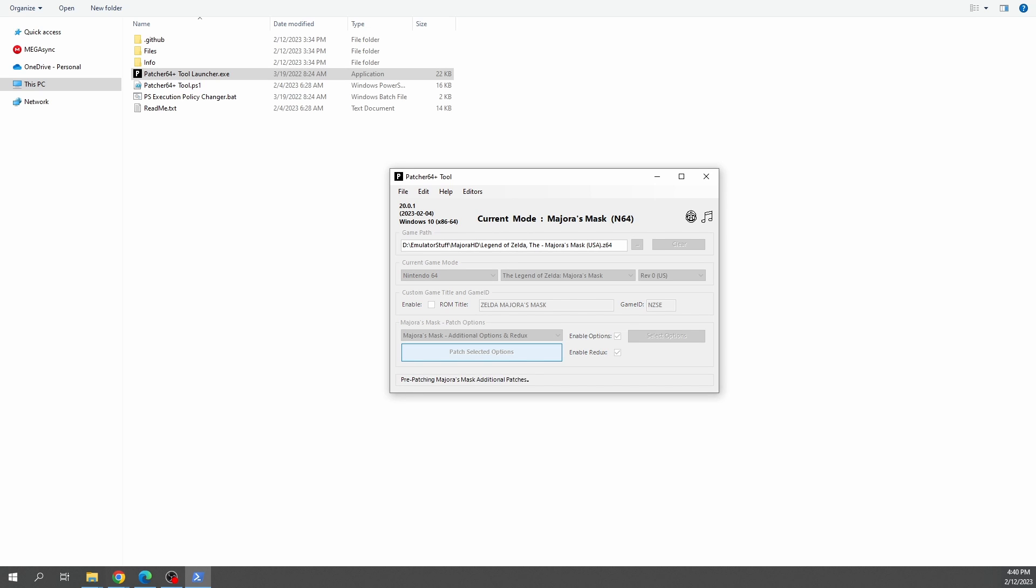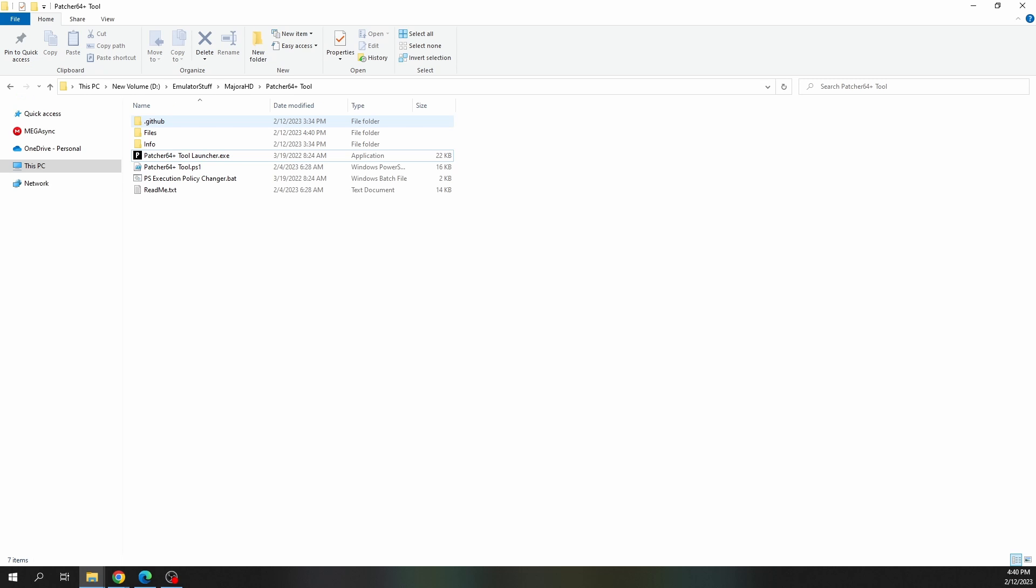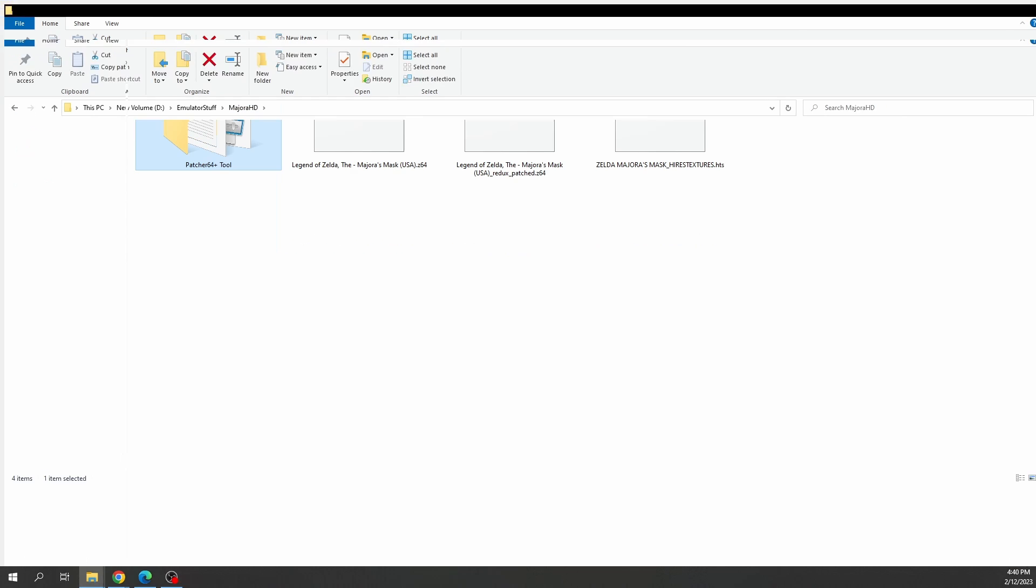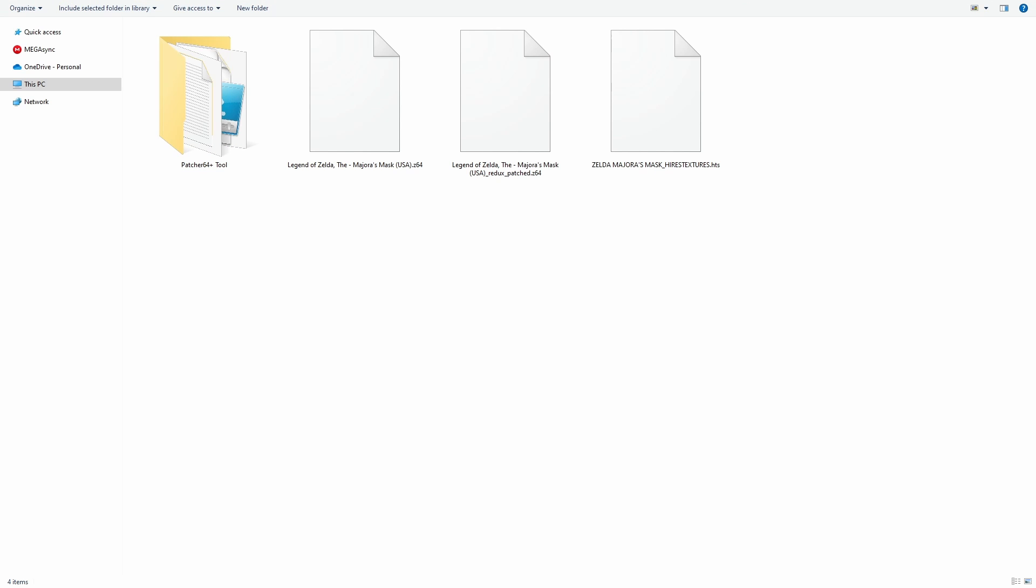Give it a second to create the patched ROM. Once it's done, you can now close this window, and if you go back to the directory where you originally stored your ROM, you'll see that right next to it should be a new patched ROM, and this is the one that we're going to send over to the Steam Deck.